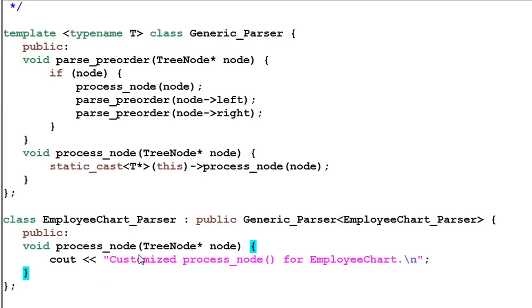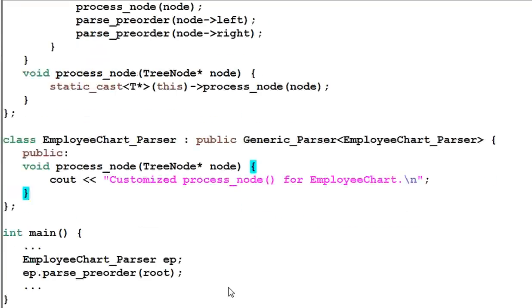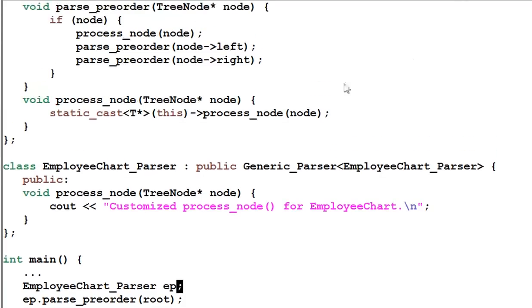The main function is also the same — we create an EmployeeChartParser and invoke the parsePreorder function. The parsePreorder function is a function of the GenericParser, and it will invoke the processNode function.